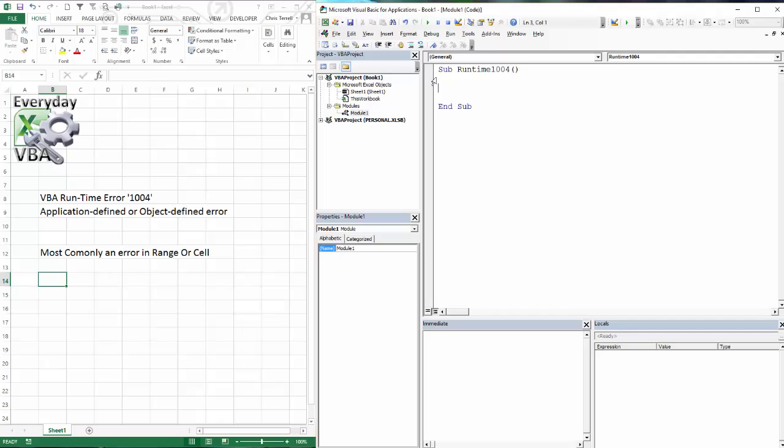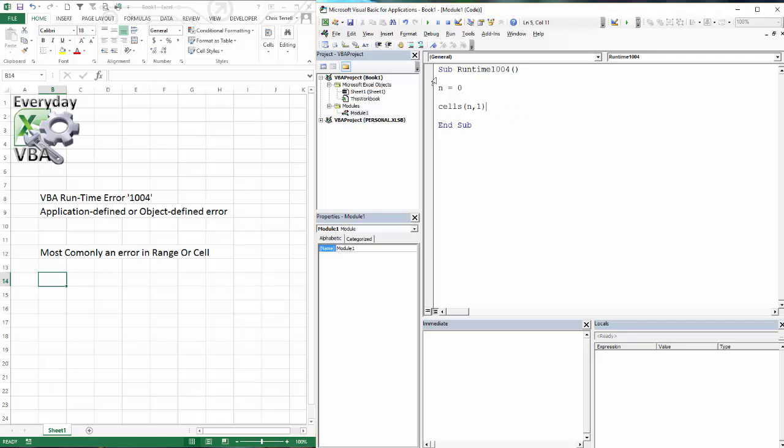So what is a runtime 1004? Most likely you're going to run into it when you have an empty variable. So you're going to go n equals 0. Let's just do that. And if we went cells n comma 1, and then we tried to select that.